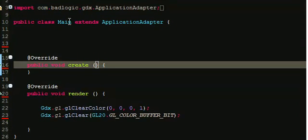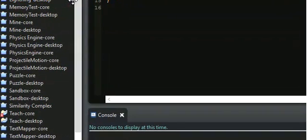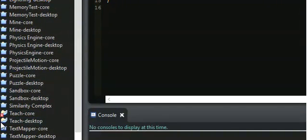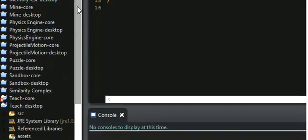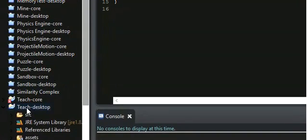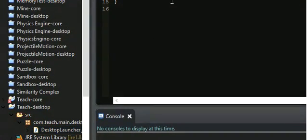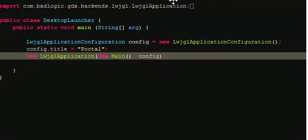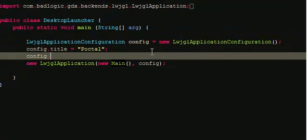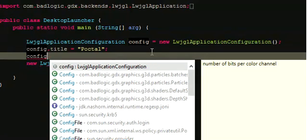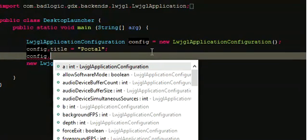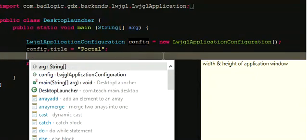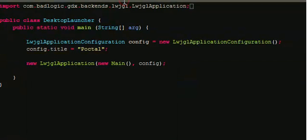Then go into the desktop launcher. I named my project teach, so I'm going to drop it down, go into source, go into desktop launcher. Here you have the configuration, you can do config.title, I named it poctel. You can do things like config.width and set the width and height of your window.